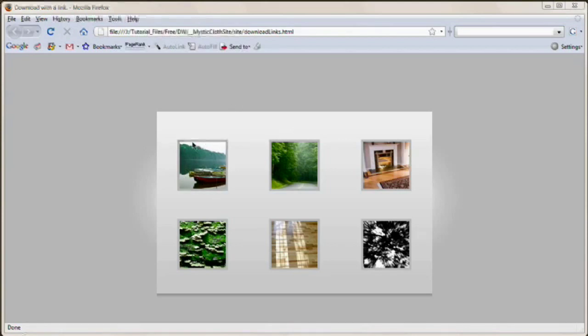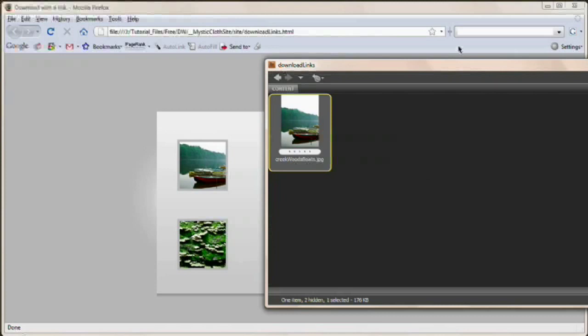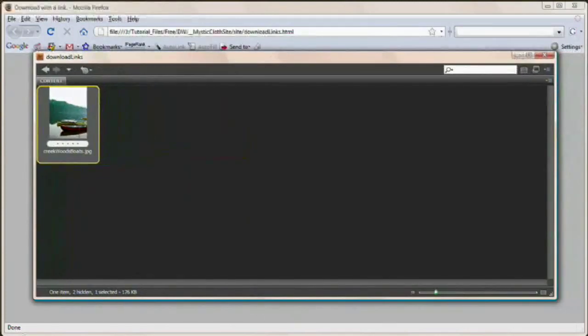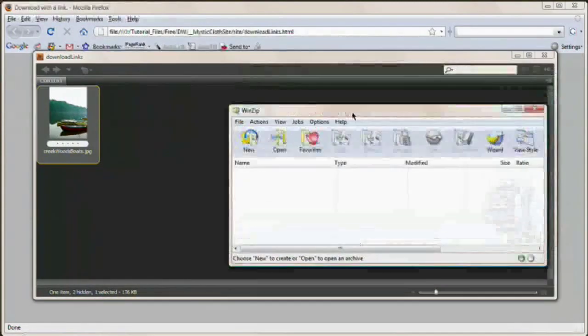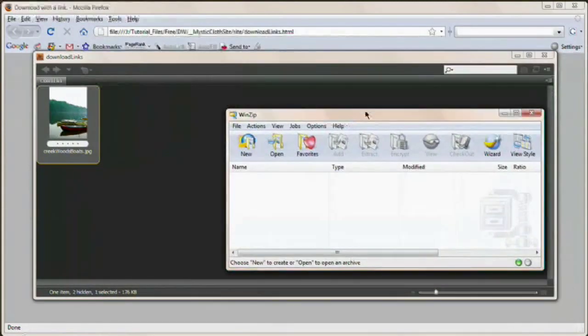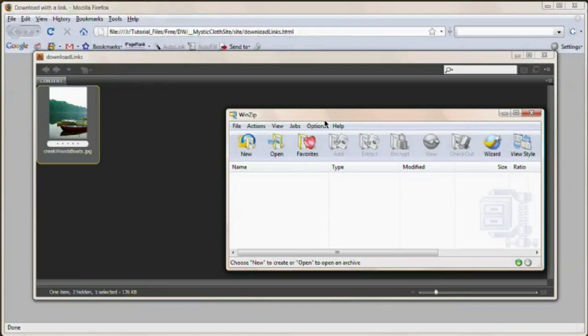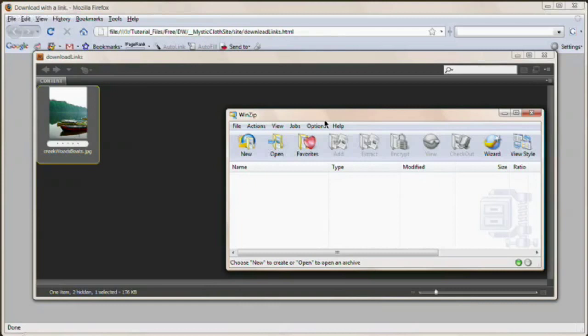What we're going to do is link this thumbnail right here to a larger version of the image. So I've got that larger version of the image right here in Adobe Bridge and I'm also going to pull up WinZip. So the trick is, the trick I like to use is zip up your files that you want to download.